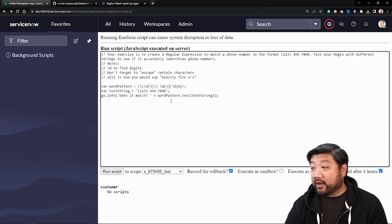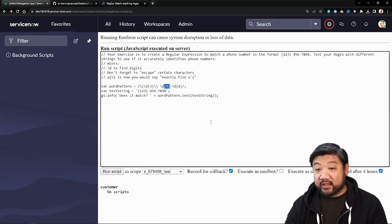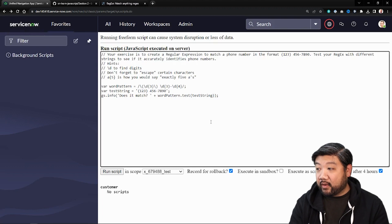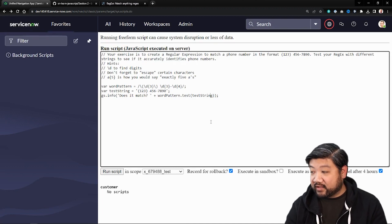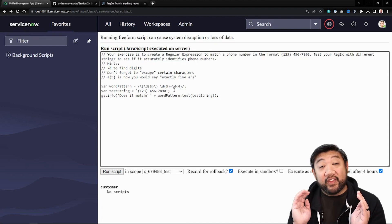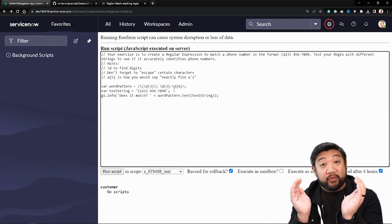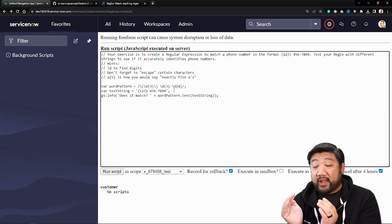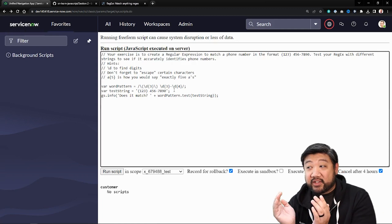Ah, I see what I did wrong. I put these as parentheses instead of curly brackets. Fun fact, parentheses, groups of parentheses means capture group. And so when I left it like that, it was actually looking for the specific group of characters within that parentheses at that moment.